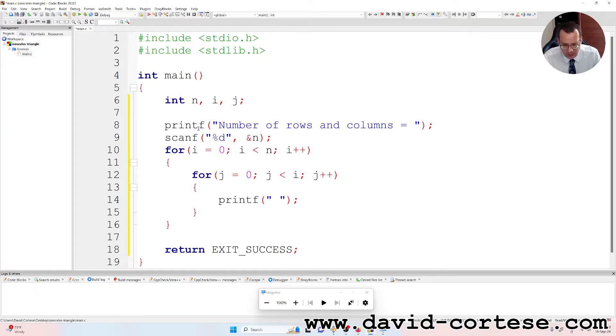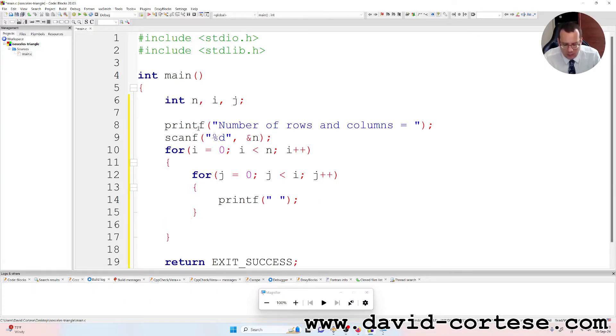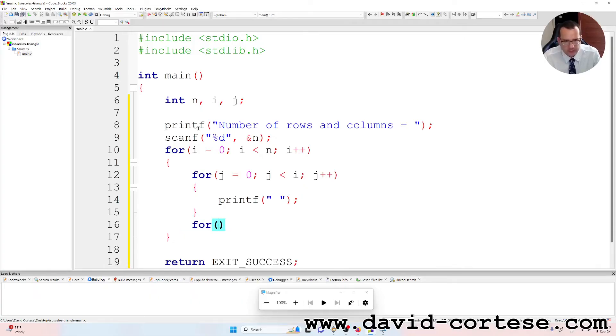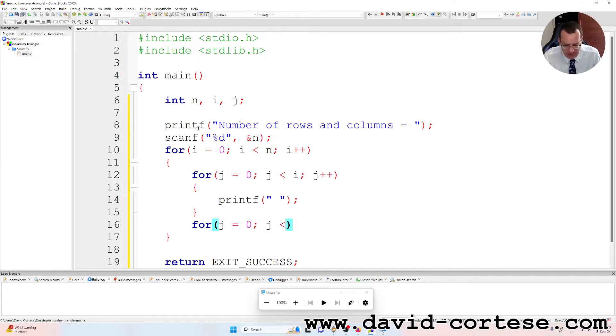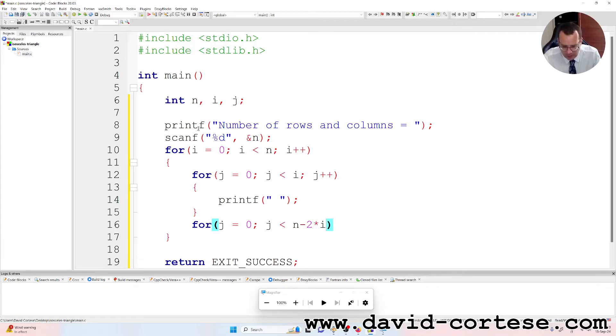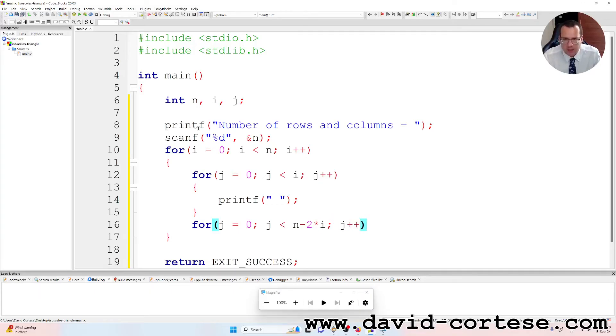Then we need another for: j is equal to zero, j less than n minus two times i, j plus plus.